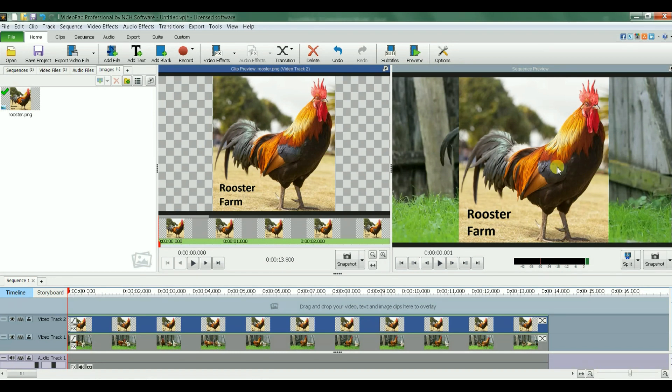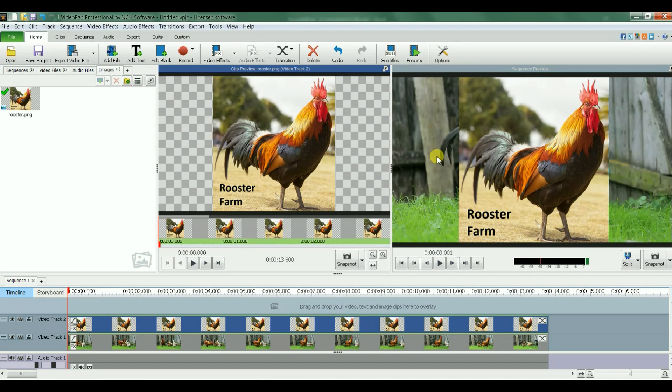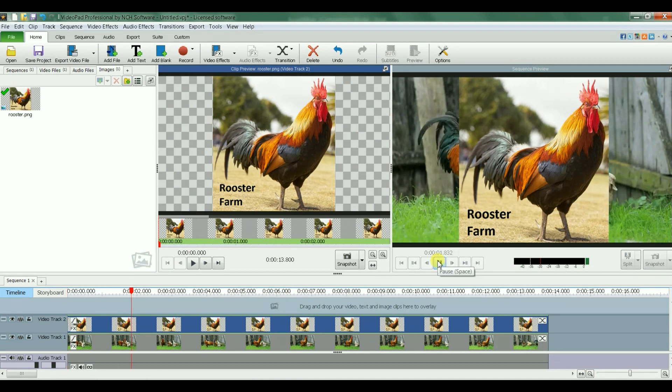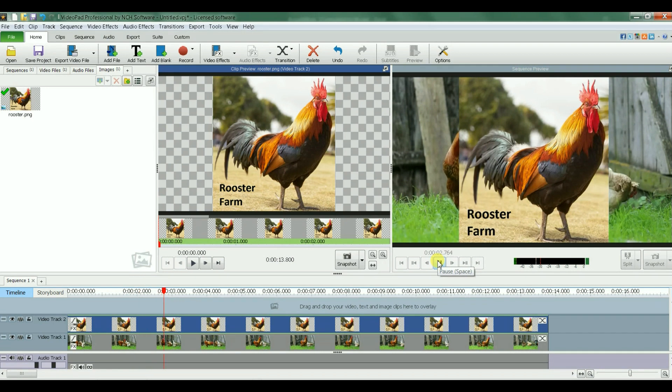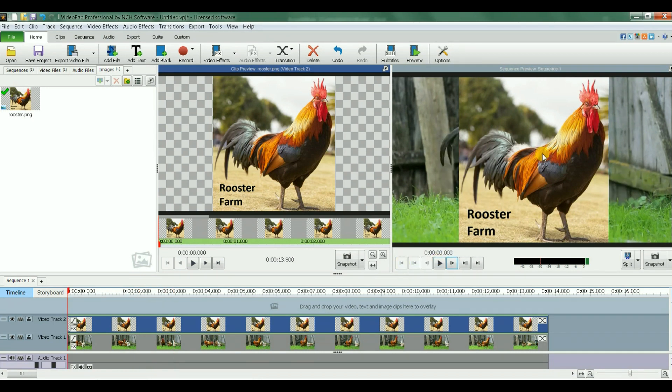As you see here on my video, I have the image on top of the video, so it's covering my video. Let's play it. I don't see anything.